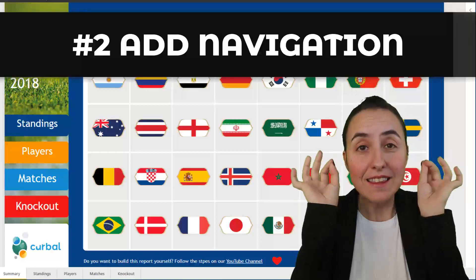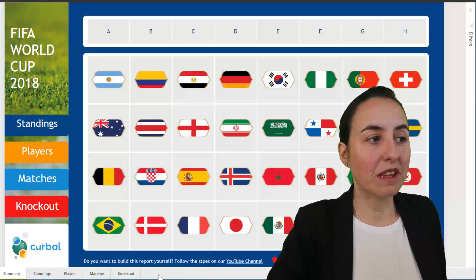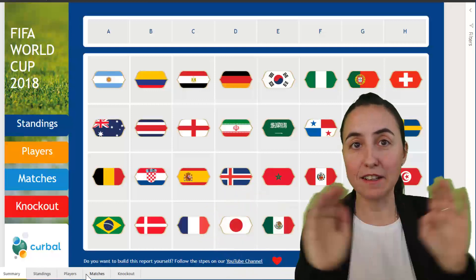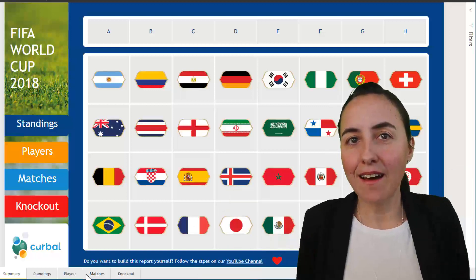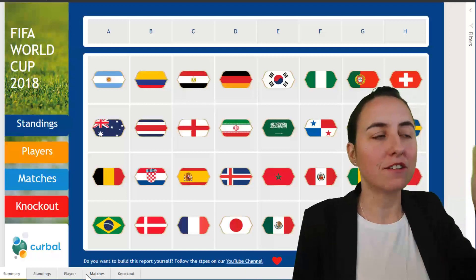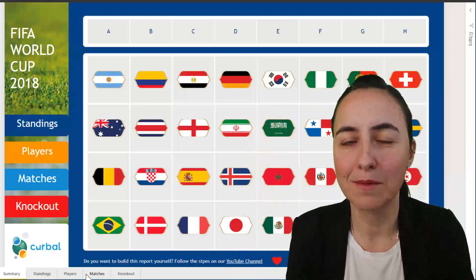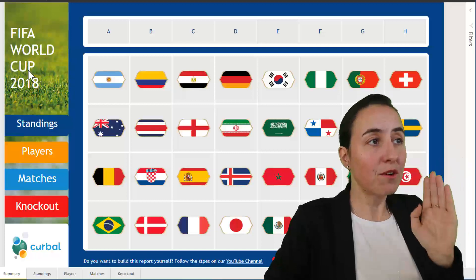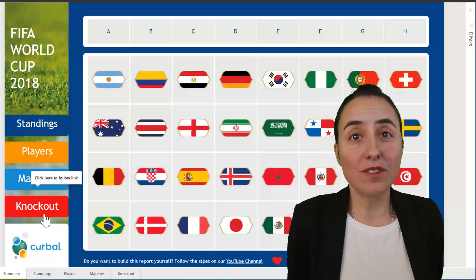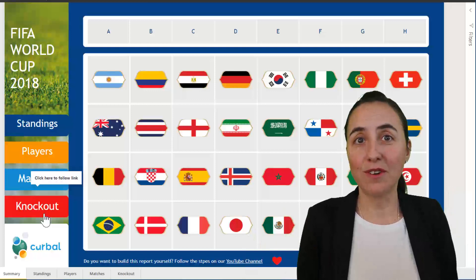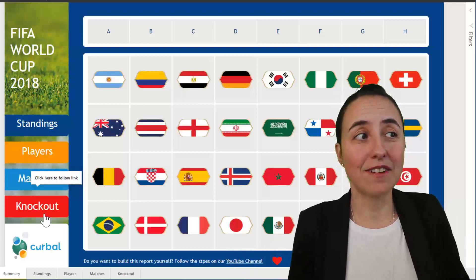This leads me to tip number two: create navigation at least for the first page. I know that you can navigate Power BI reports with the tabs — that's fine, you can hide them too if you want. But at least have the navigation on the first page. If you have navigation on the first page, you're helping users understand what the report is about very quickly. Here you have the FIFA World Cup and you see Standings, Players, Matches, and Knockout — that's what the report contains.